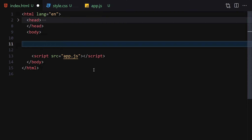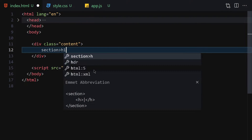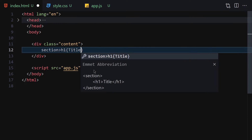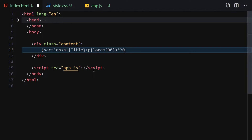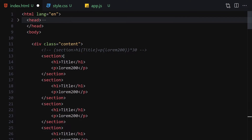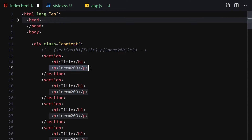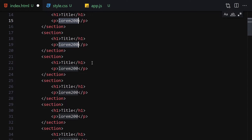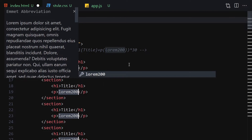The first thing in the HTML section is to write a div with a class of 'content'. Inside this content class I'll write a section using Emmet, with an h1 with the text 'Title' and a paragraph with lorem 200 text, duplicated 30 times. I'll use Ctrl/Command + D to select and duplicate these sections, then hit Ctrl/Command + Space and Enter to generate the lorem text.